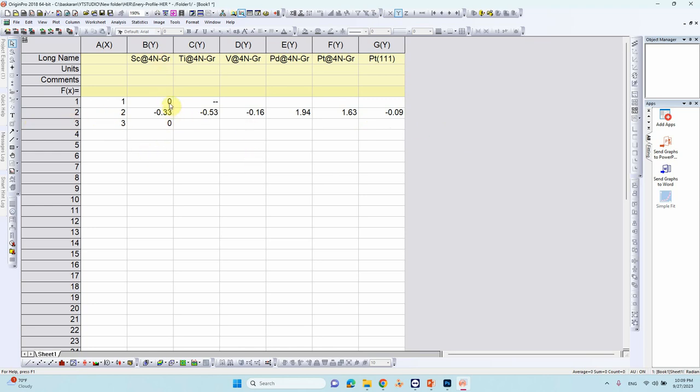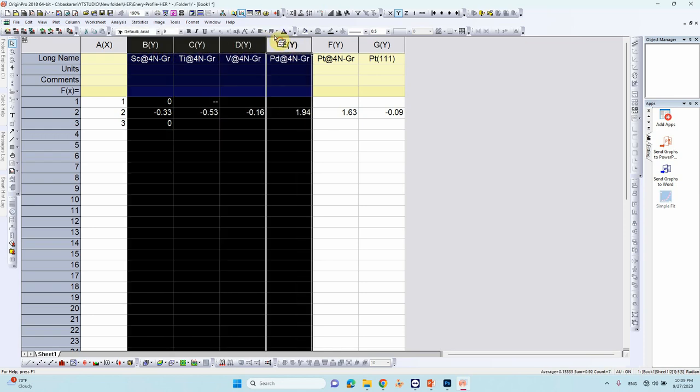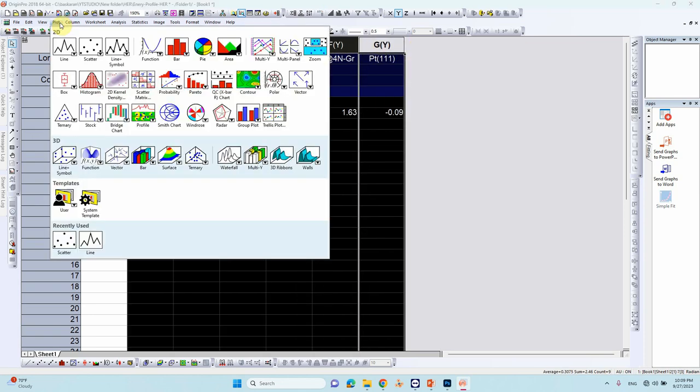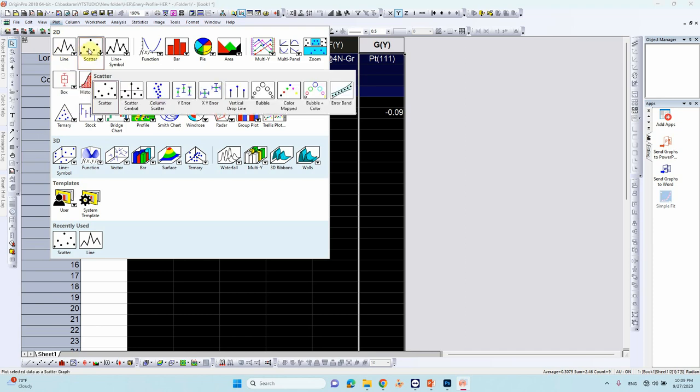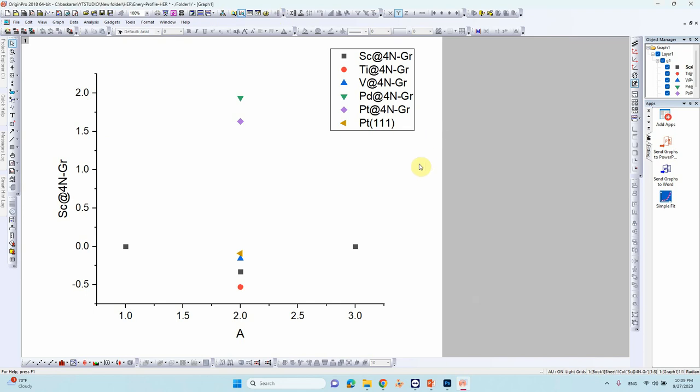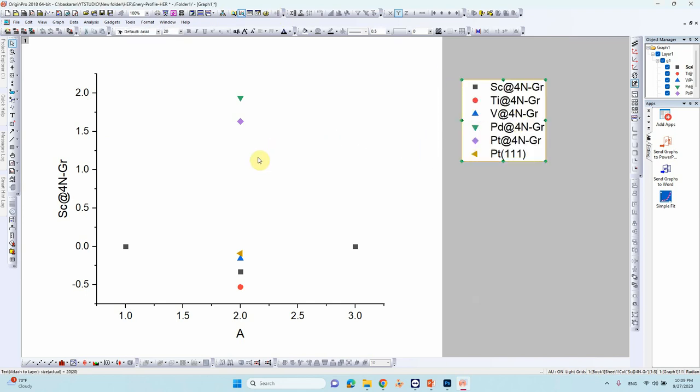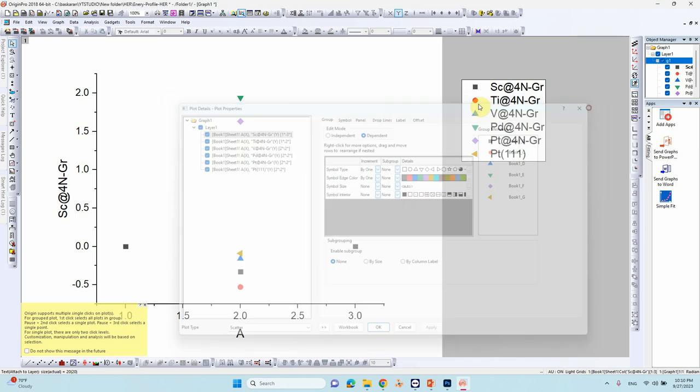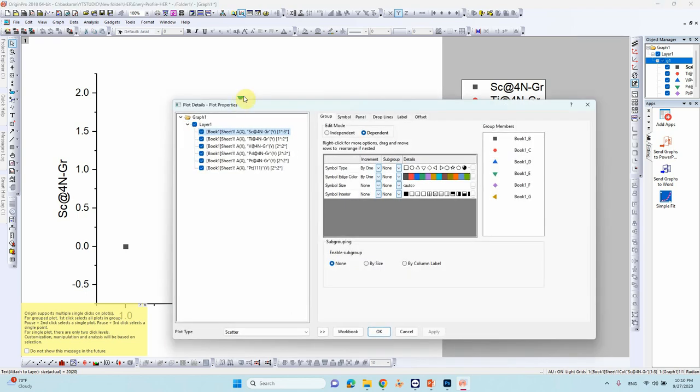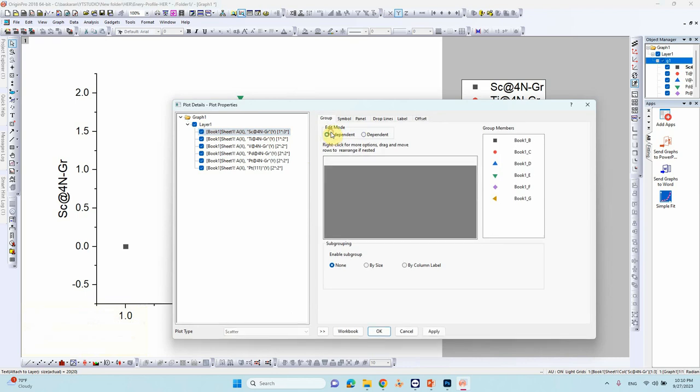So now I will select and plot these energies. So select and this thing just go to plot, go there scatter, just you click this one so you will get like this. So just double click any one point you will see here.